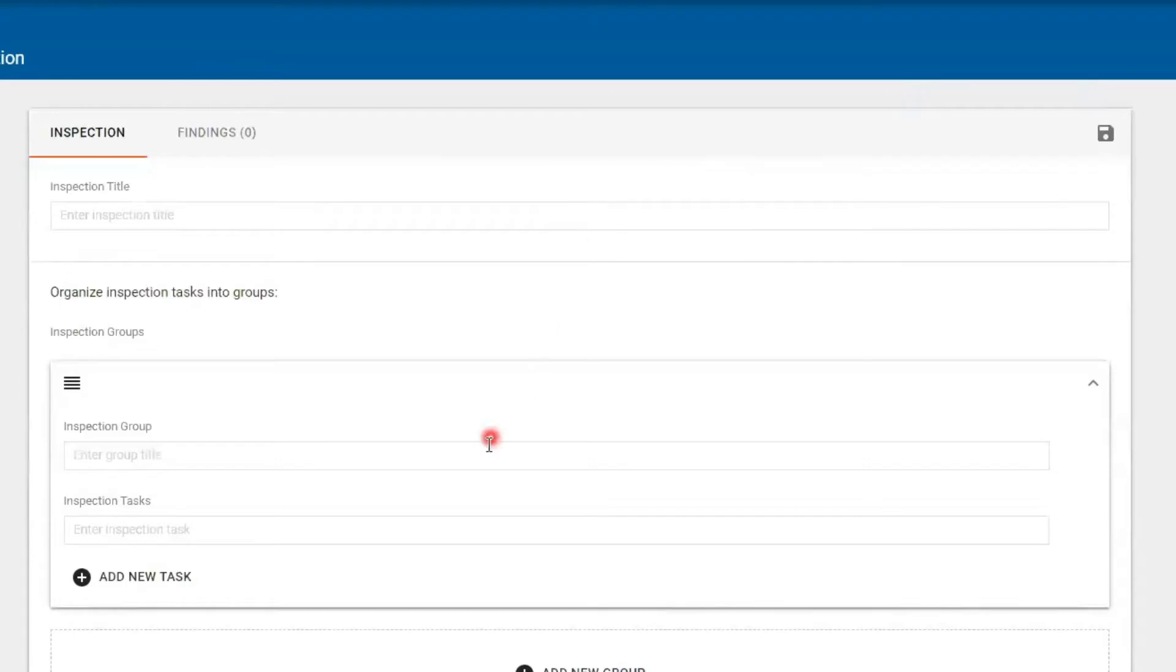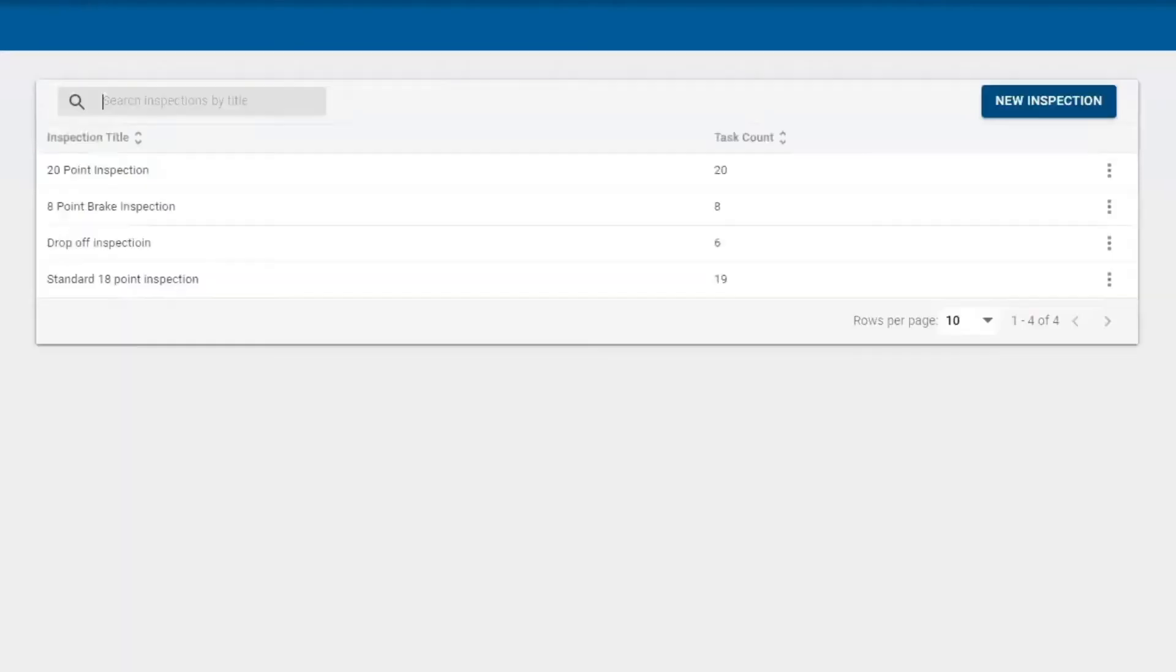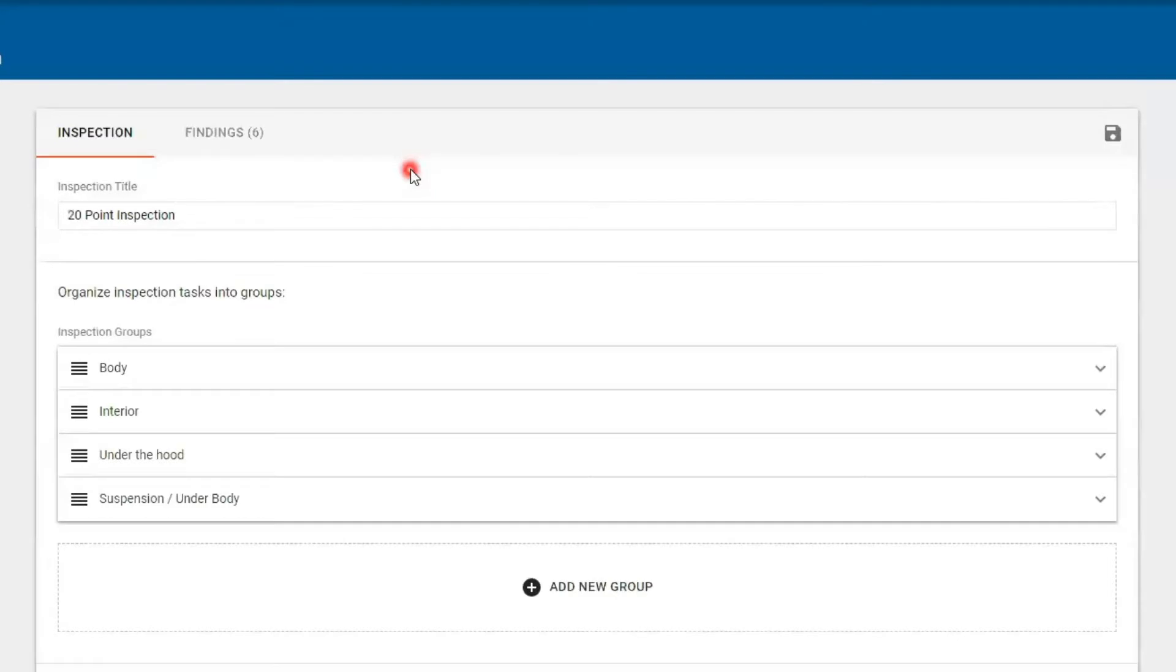You title it, and then you can add a group. Under each group you would add a task. So let's take a look at one that's already built. We're going to jump into our 20-point inspection.